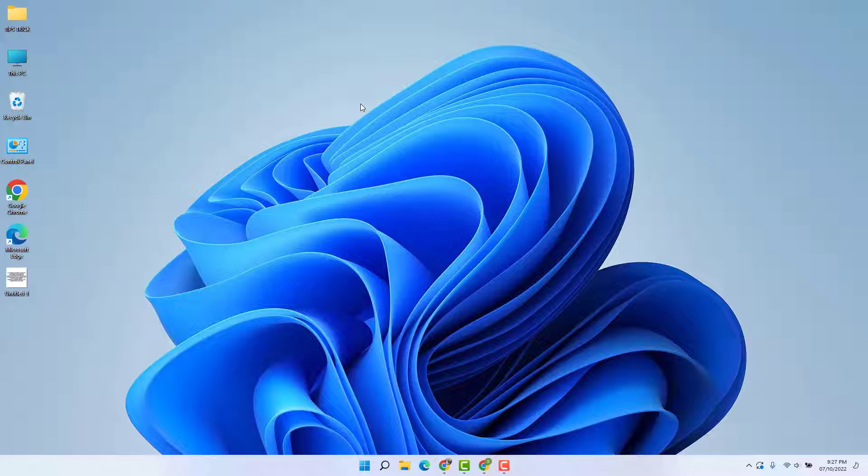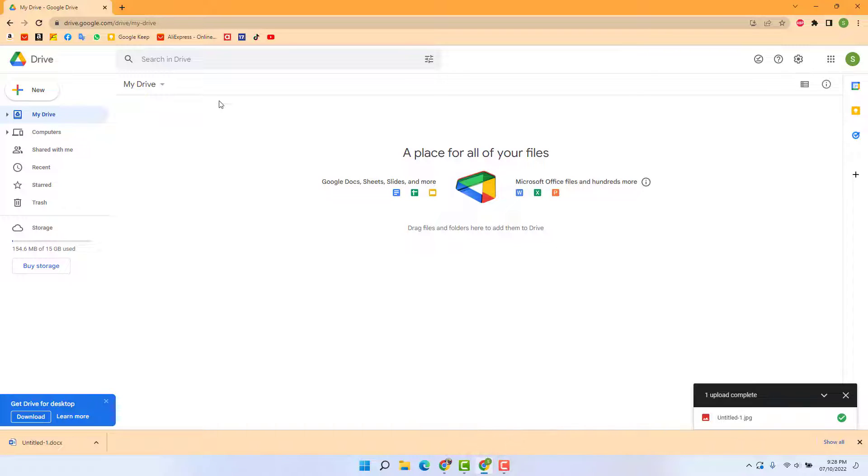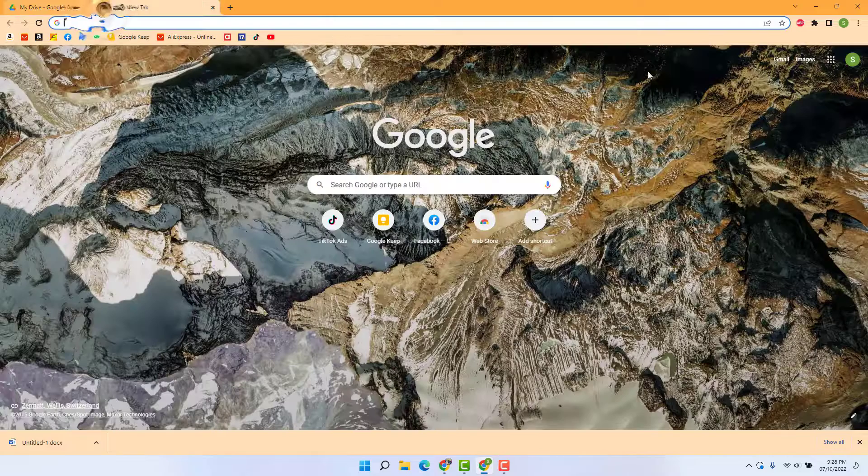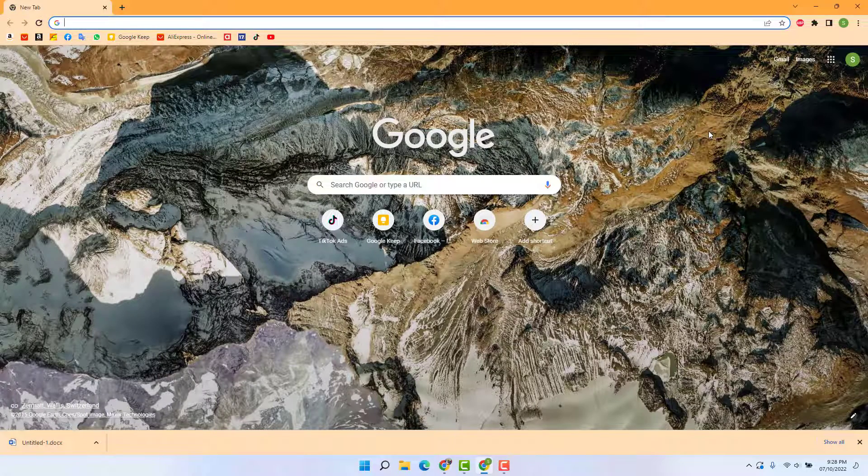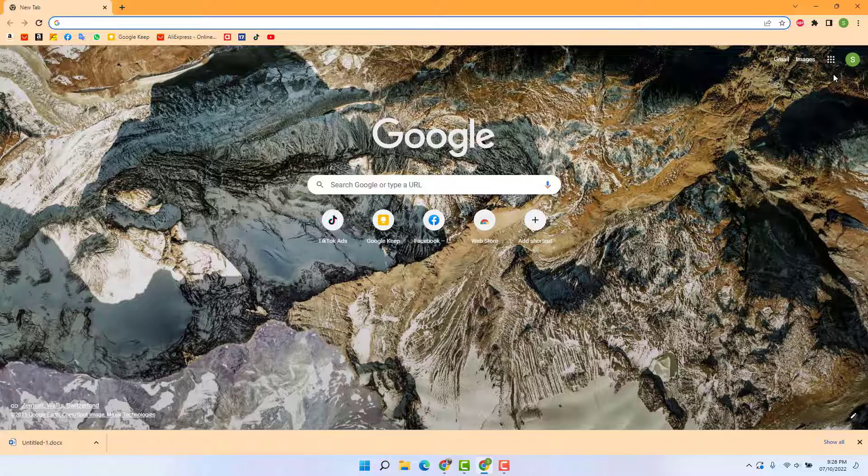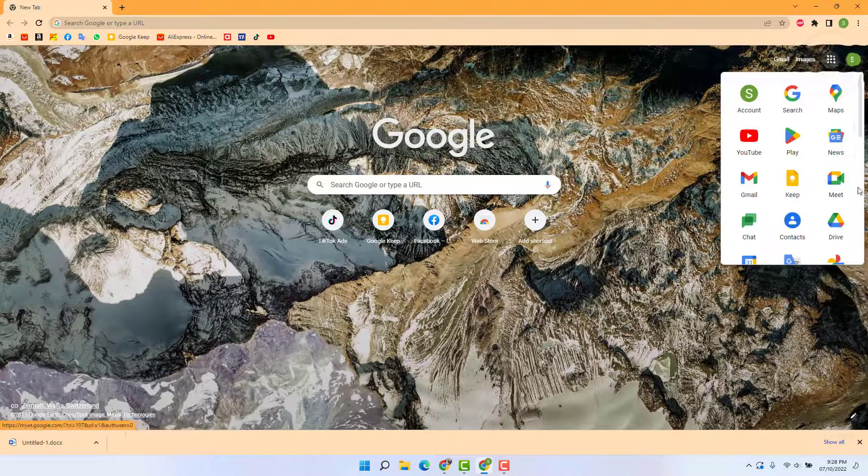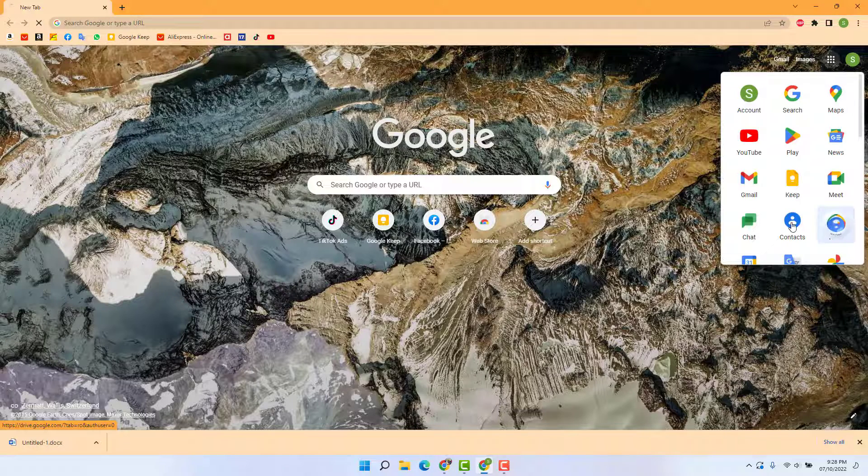So first of all, you need to open your web browser and obviously you need to log in with your Google or Gmail account. I already have my Gmail account logged into my Google Chrome browser. You can go here to Google apps and then you're going to find Drive.